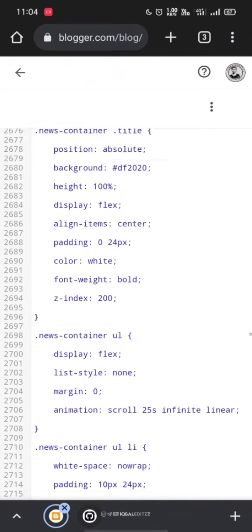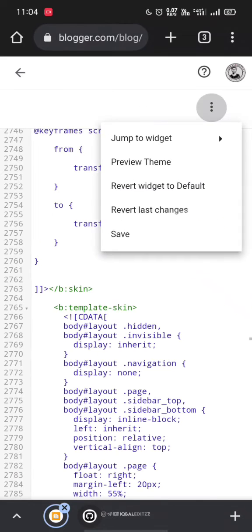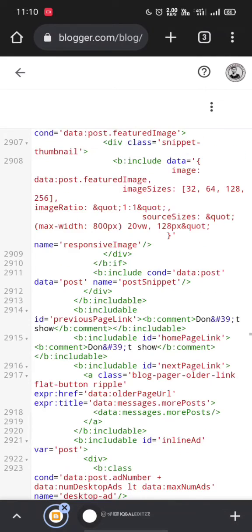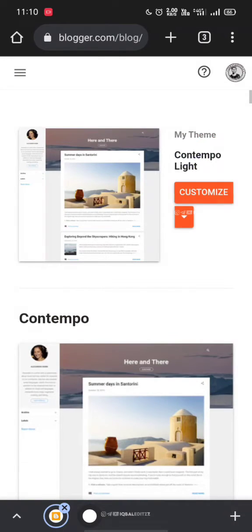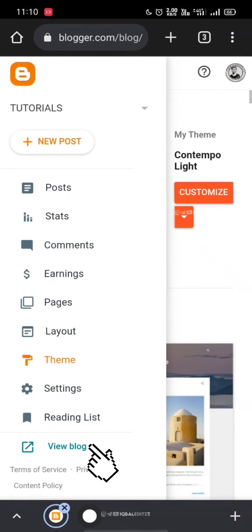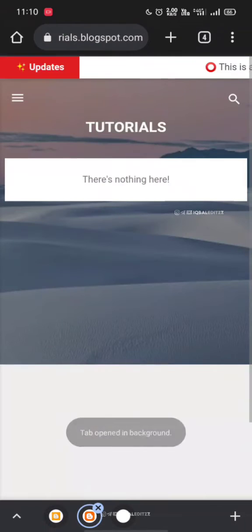Right. Now let's go ahead and click on save and let's see whether it works. Now let's go to our website and check whether it works. Click view blog to see the updated website.